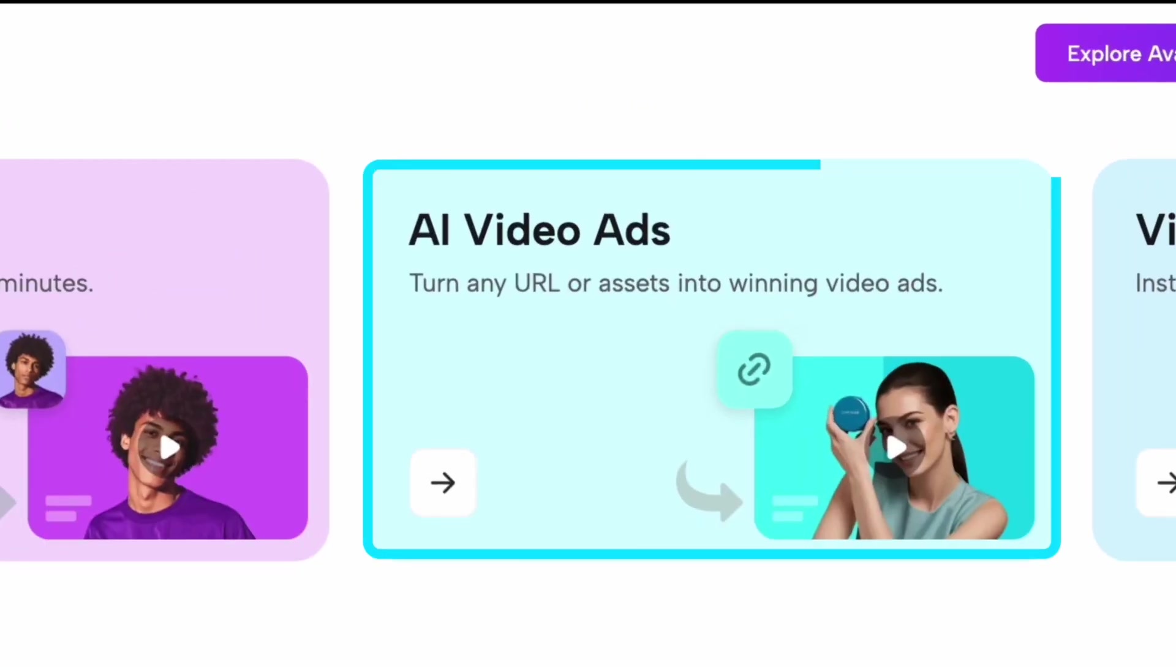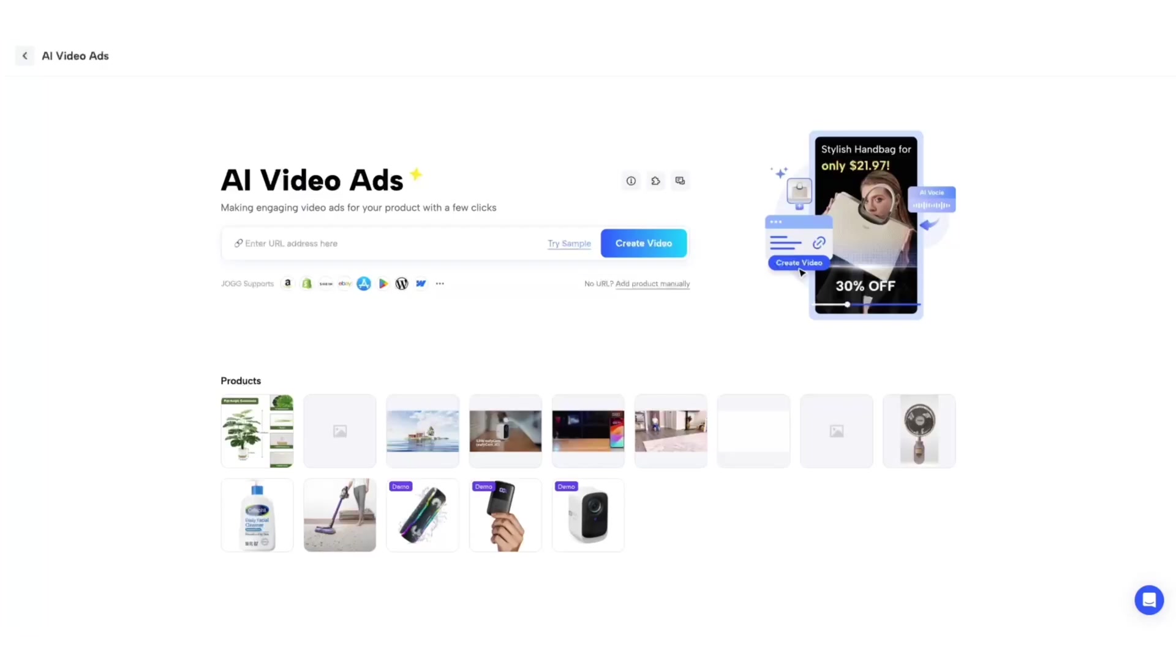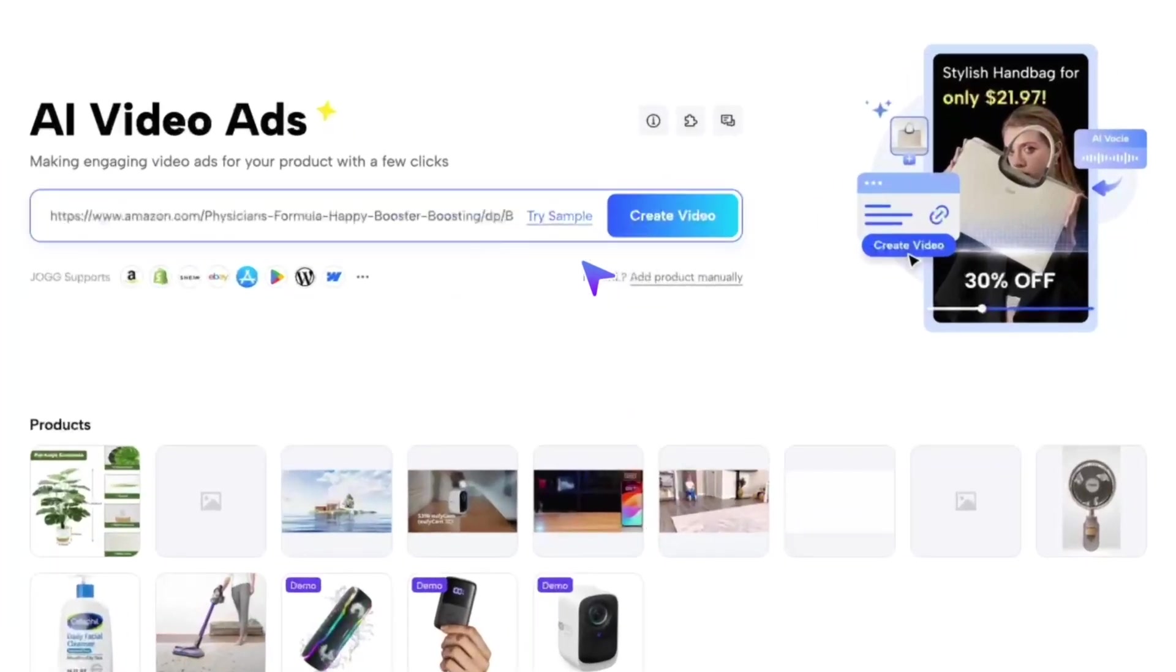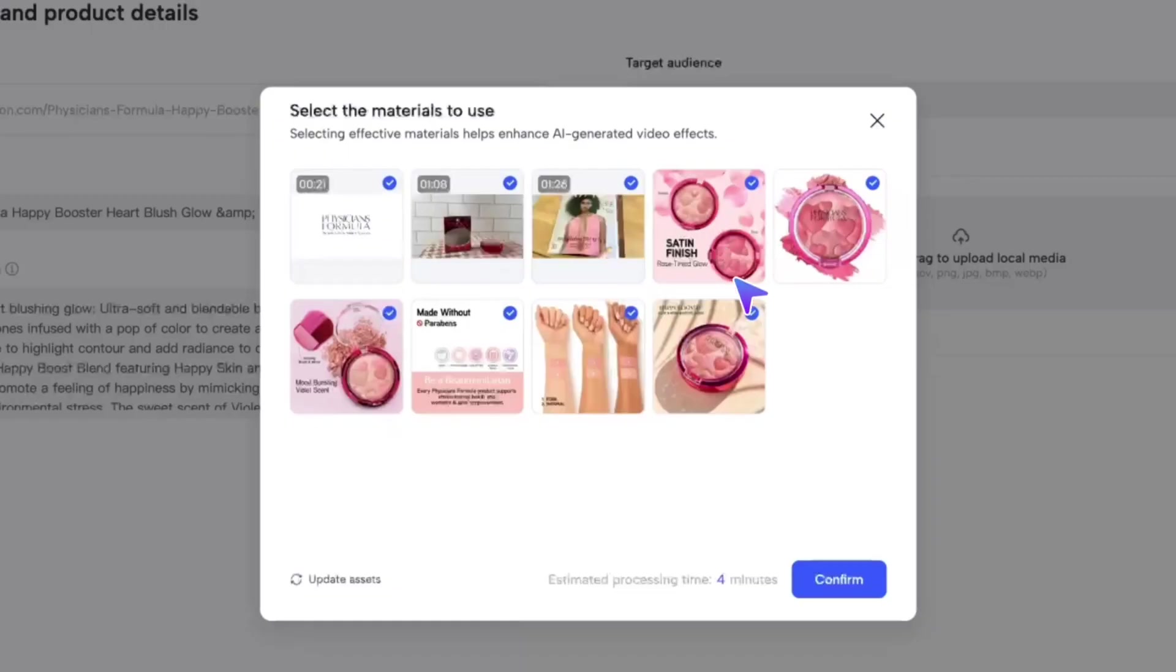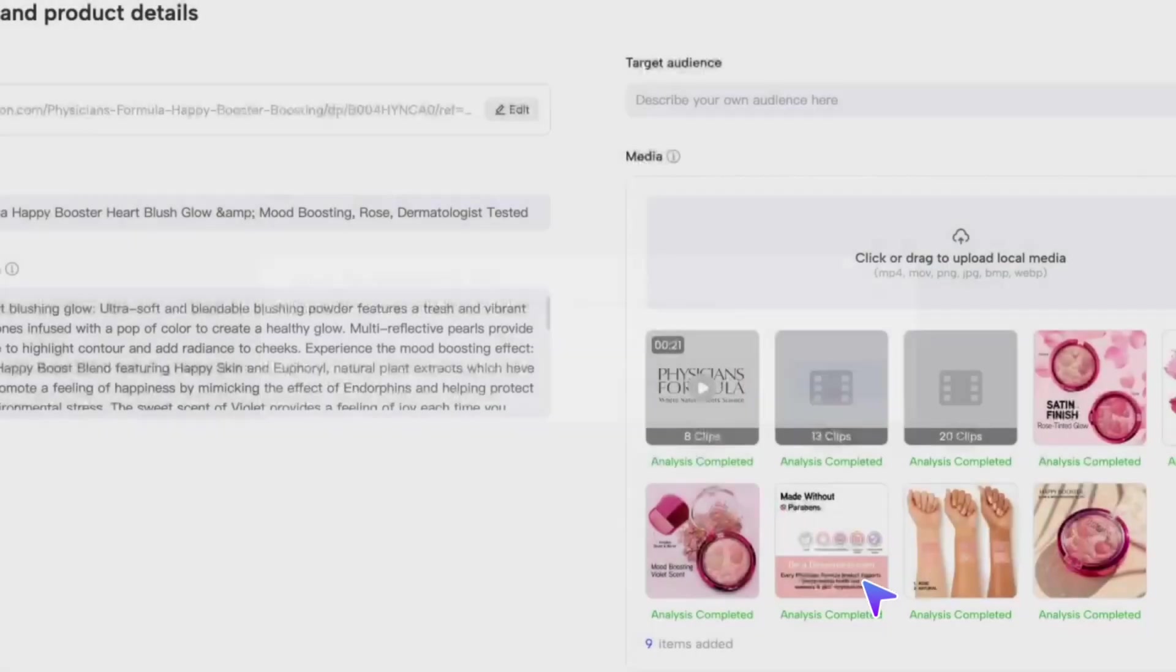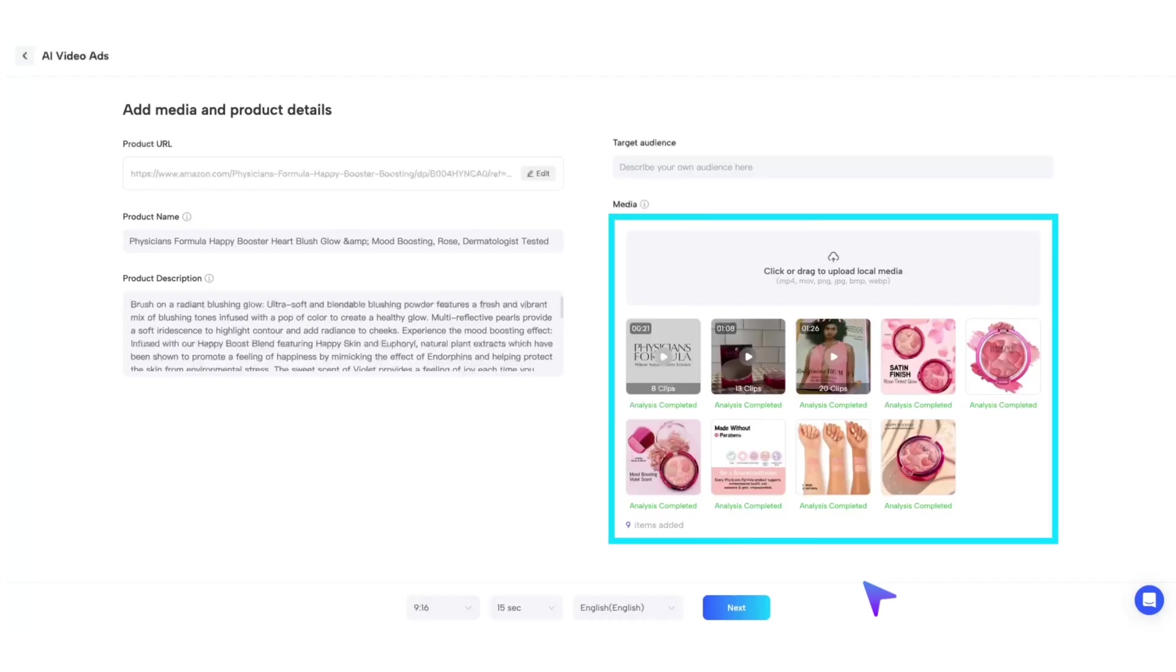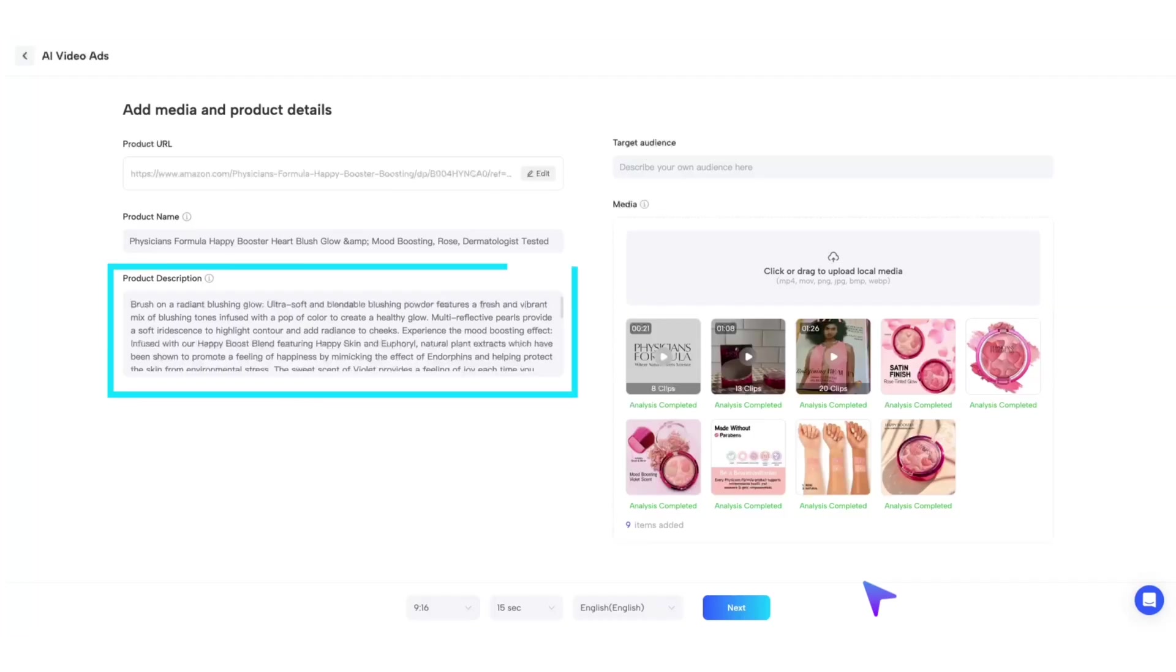AI Video Ads is a feature that lets you generate product videos using your product URL. Simply upload the link of your product page from e-commerce platform, click Generate, and Jog.AI will automatically pull the product name, images, descriptions, and other details from the webpage to create a product video for you.